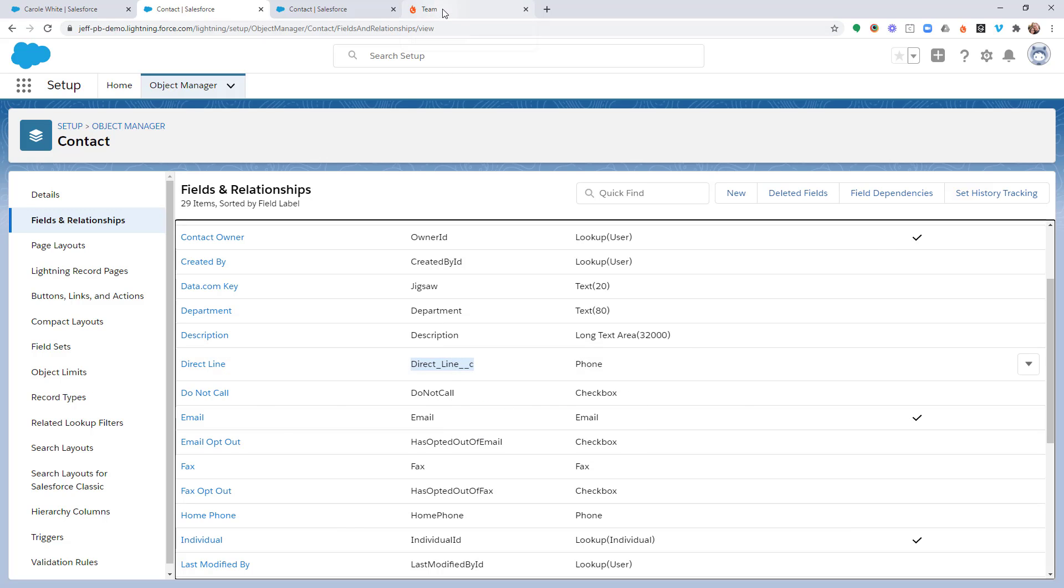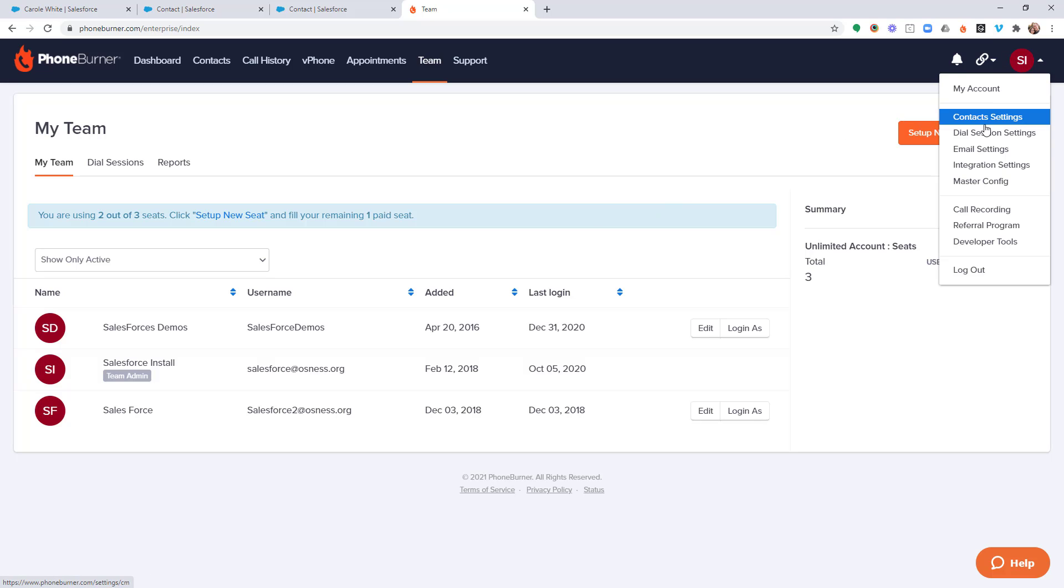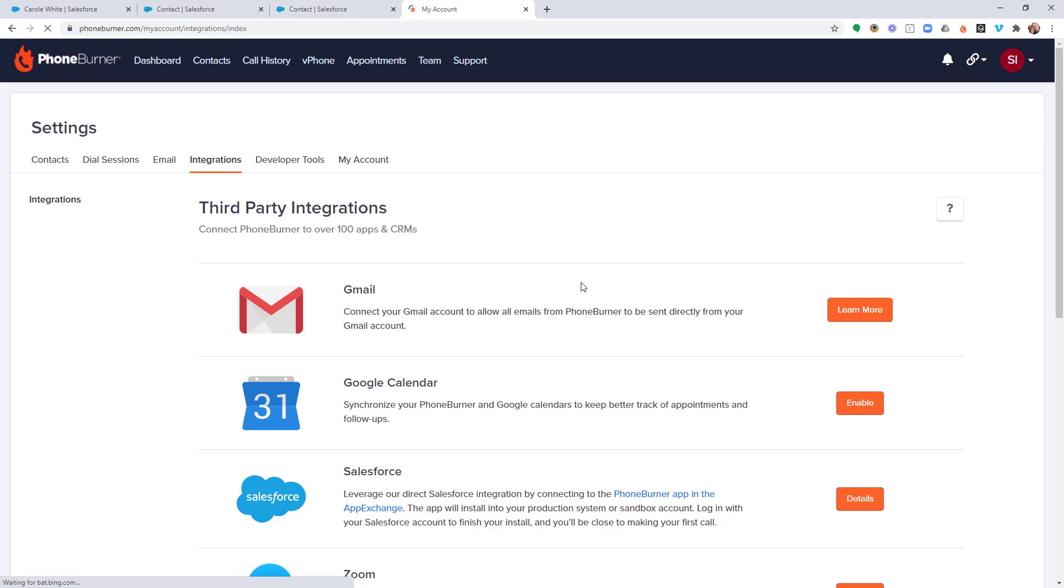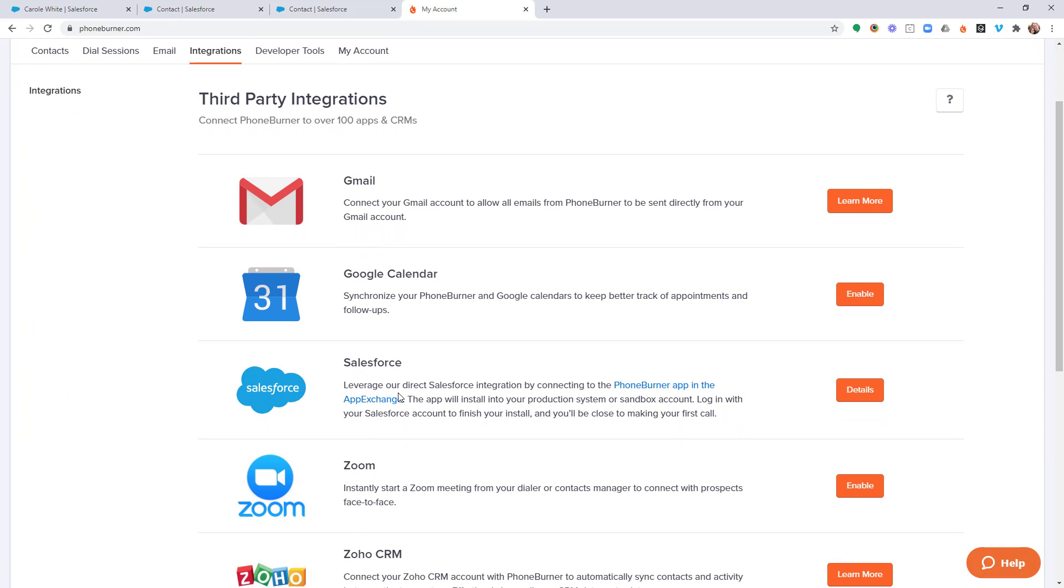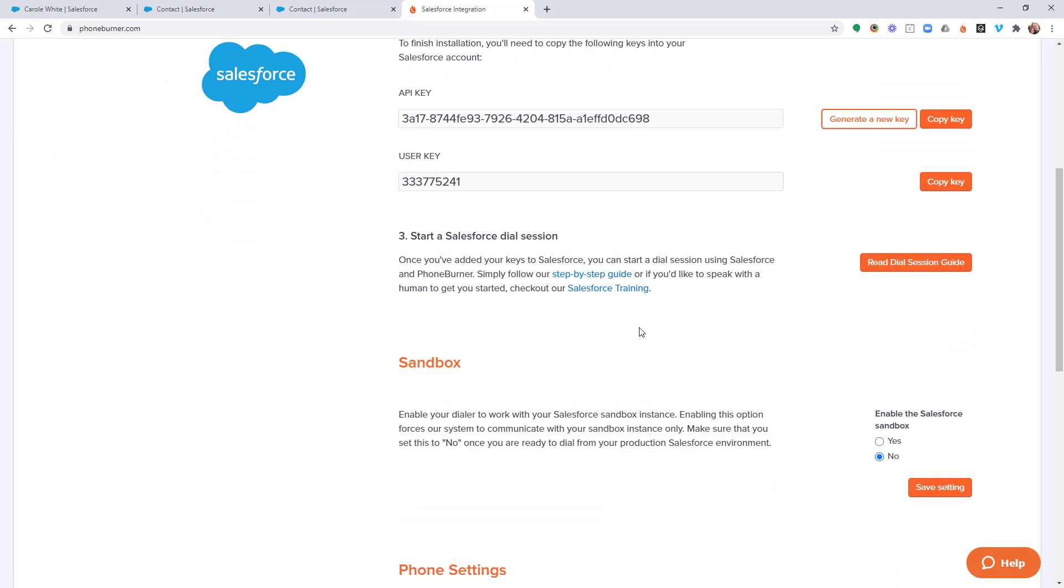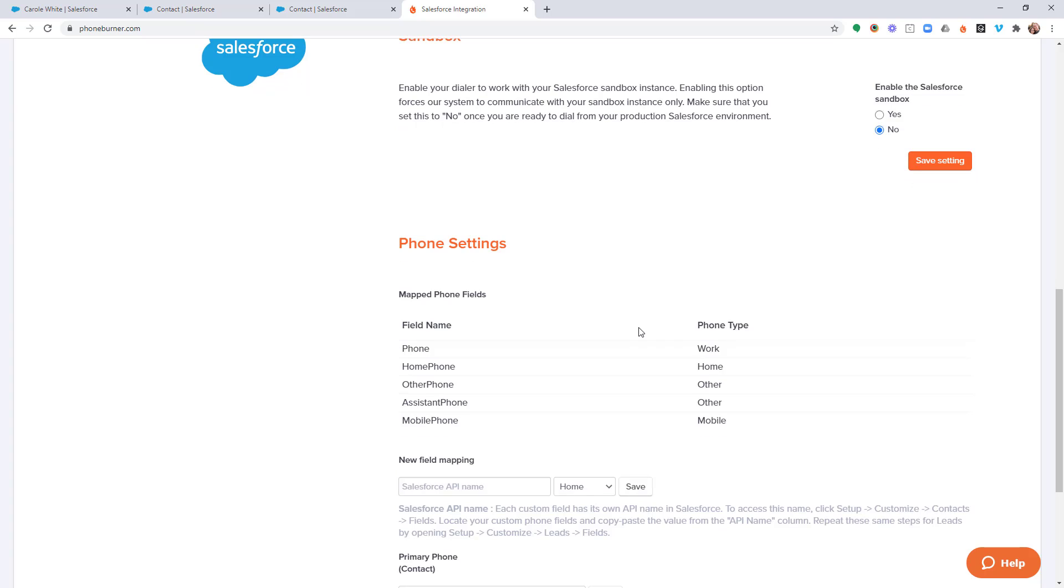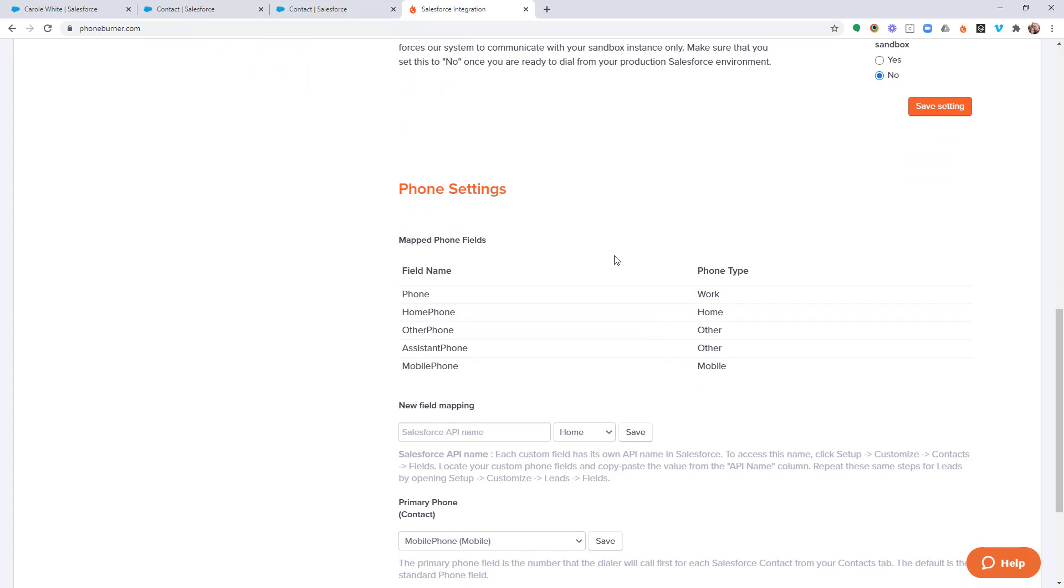Then I'm going to jump over to PhoneBurner. From within my PhoneBurner account, I'm going to click on the menu in the upper right hand corner, and I'm going to go down to the integration settings. From integration settings, I'm going to go down to Salesforce. Click on details.